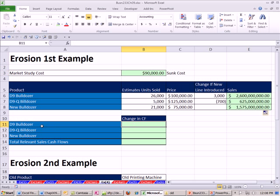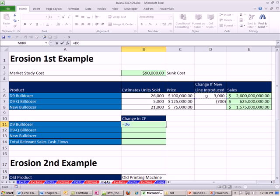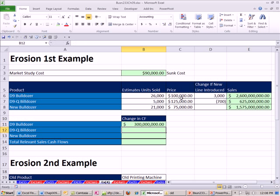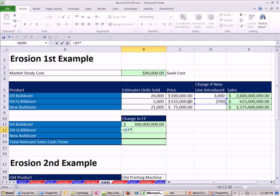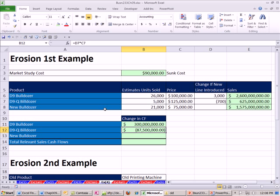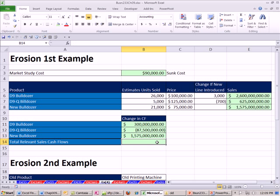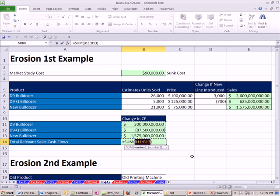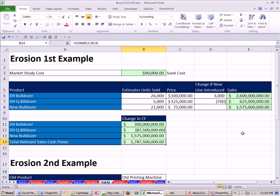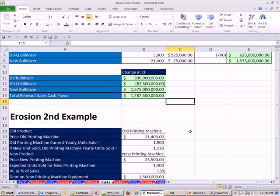The relevant cash flows for our D9 is the change times our price. That's going to be an increase, which we like. But this will be a decrease, some erosion in one of our products. And then the relevant cash flows for our new bulldozer is just the total right there. When we add all of these together, Alt-Equals, there is the relevant sales cash flow. So that's an example number one. Let's go do example number two for erosion. We're talking about relevant cash flows. This one's a little bit more involved.